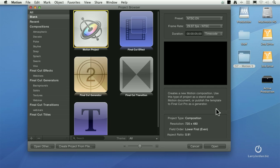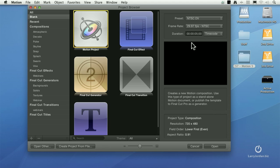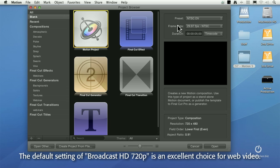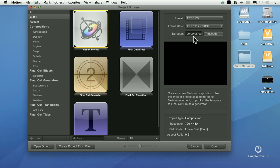When you first start Motion, the project browser appears. This allows you to create a Motion project, a Final Cut effect, a Final Cut generator, Final Cut transition, or Final Cut title. In the top right corner, you specify what video format you want to work with. The default setting is Broadcast High Definition 720p. This is also where you specify the duration. By default, the duration's 10 seconds. For this first exercise, I've changed it to NTSC-DV just because it fits on my screen better, and changed the duration to 5 seconds, because my goal is not to create something lengthy, but instead to show you how the software works.